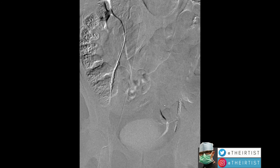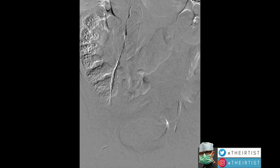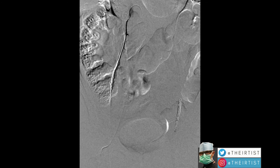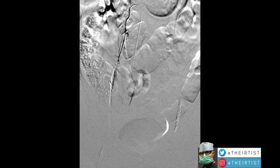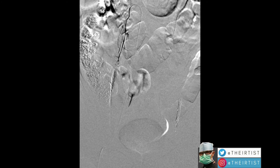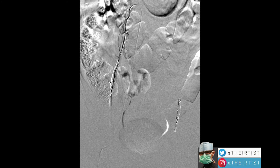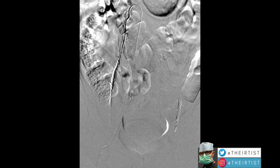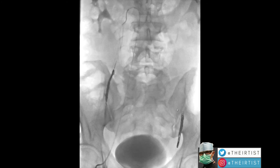Both spermatic veins were treated. The patient had a quick recovery. This was done as an outpatient procedure, and he went home the same day with an excellent clinical result as well as on the ultrasound.